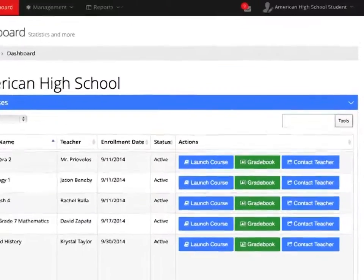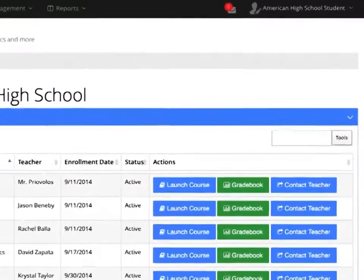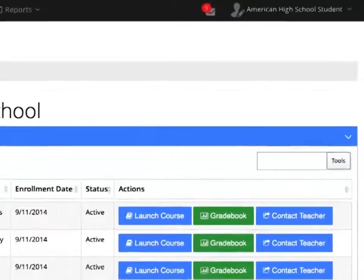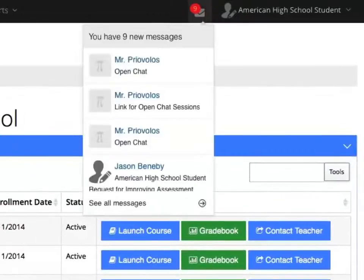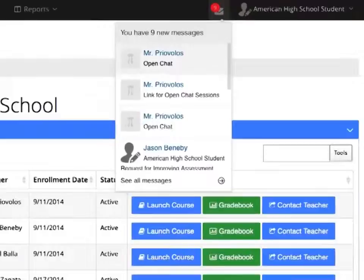To quickly check for new messages from your teachers, locate the envelope at the top of your dashboard and click on the message you wish to read.